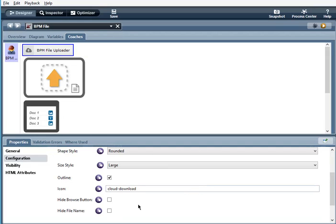Hide browse button, this will hide the uploader control. Hide file name, this will hide the file name.